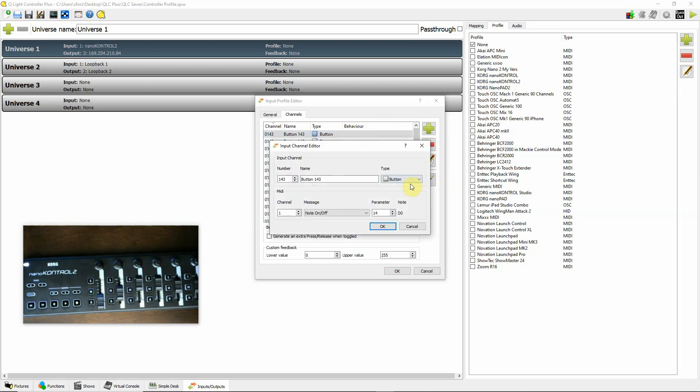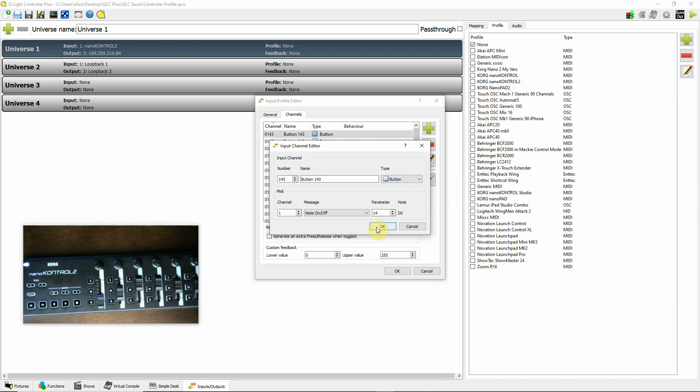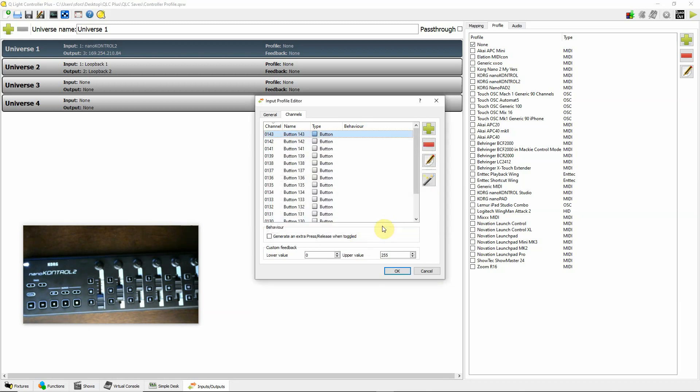If I want button 103 to be a note on, note off message, note after touch, whatever it's going to be, I can change values. Button type is a button, encoder, whatever you'd like to do there, you can change values. But this is a very quick way of going in and getting all your buttons and stuff registered.